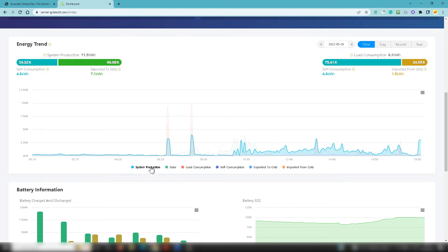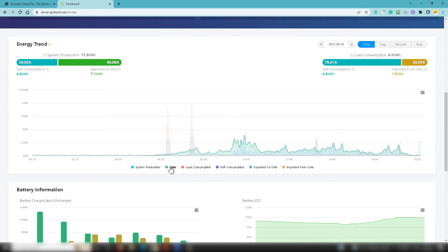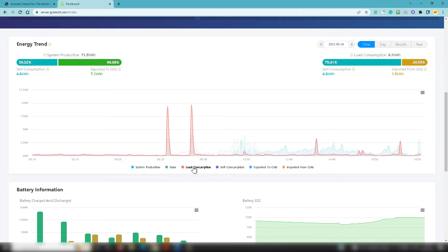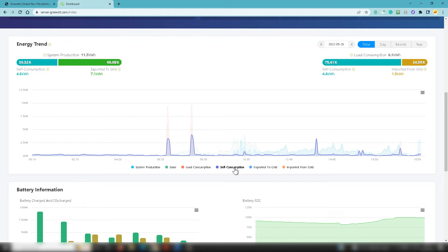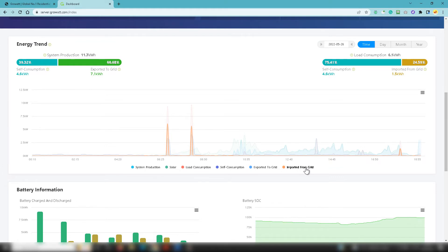You've got your system production, so how much it's actually doing during the course of the day. You can see all these different peaks and troughs. You can see exactly what the solar has been doing. Clearly you can see at 6:25 it starts to kick off because that's when obviously daylight happens this time of year. Then you can look at the load consumption when there's been some peaks and troughs in relation to electricity usage across the day. Then you can look at the specific self-consumption, what you're exporting to the grid, and then what you're actually importing from the grid.